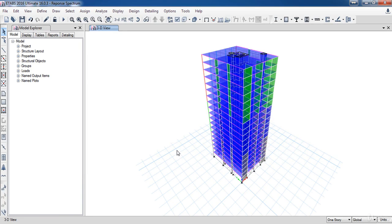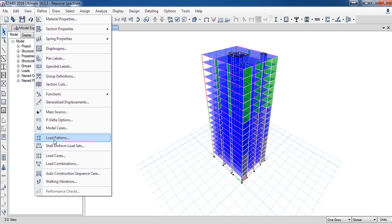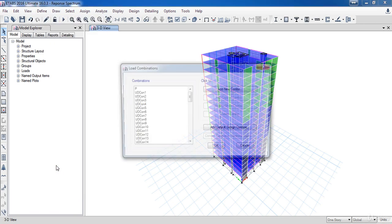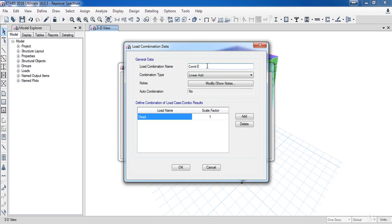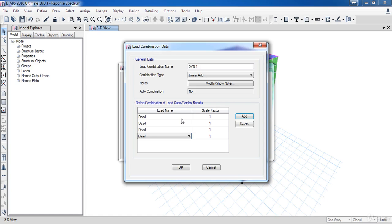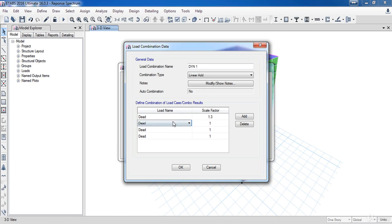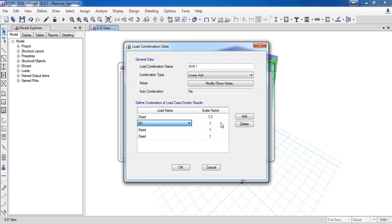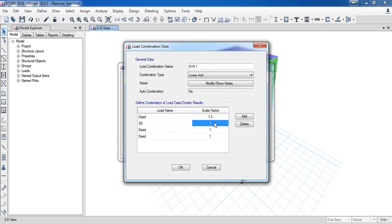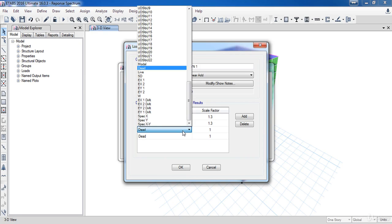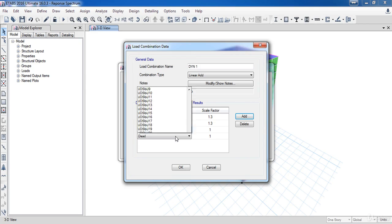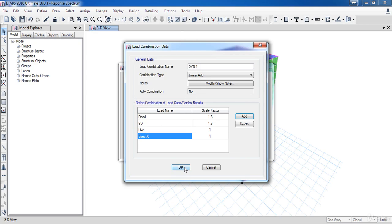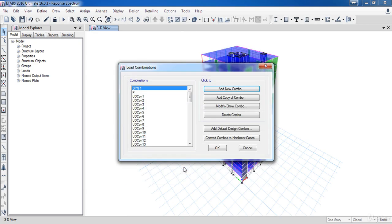The last step for our lesson today is to define the load combinations for the dynamic analysis. Go to the define menu then click on load combination. In this form click add new combo, name it DYN1 then add four loads. Choose the dead with factor 1.3, then the super dead load with factor 1.3, then the live load with factor 1, and the last one choose spec X with factor 1 then click OK. Select the DYN1 then click add copy of combo, name it DYN2.